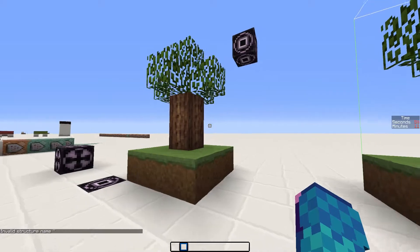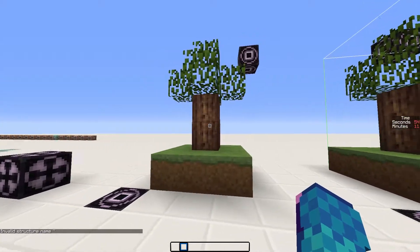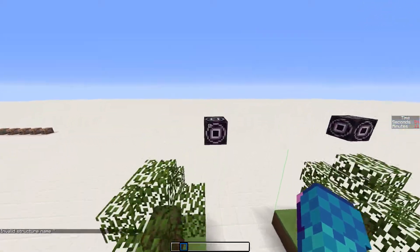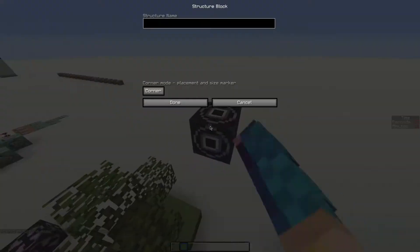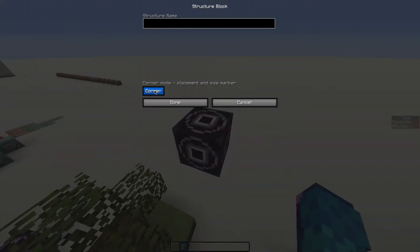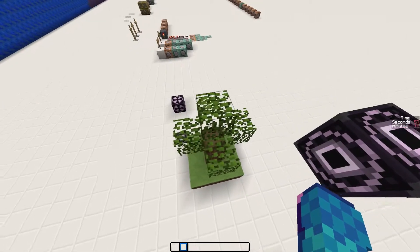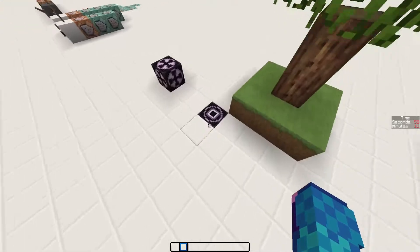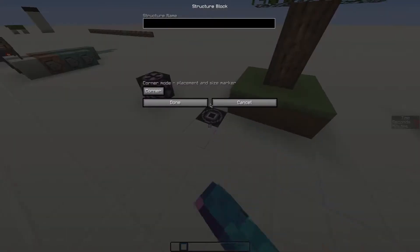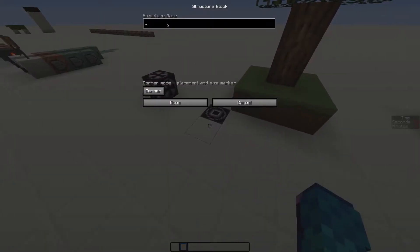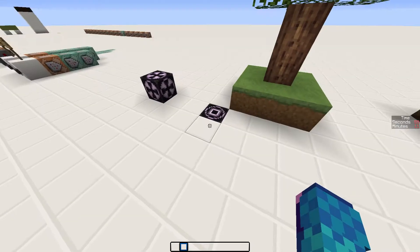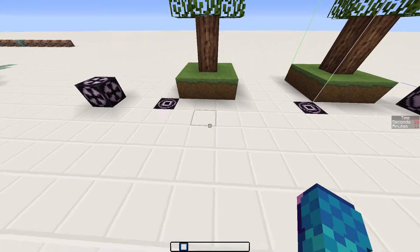Here's the structure we want to save. We place one structure block at each corner and set them to the corner mode. Then we need to write the name of our structure into the text box. Make sure that you write the exact same thing in both of the structure blocks.